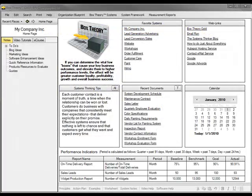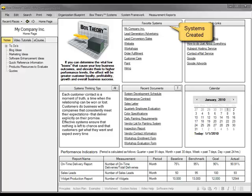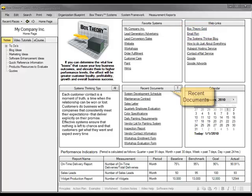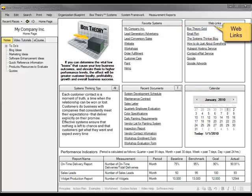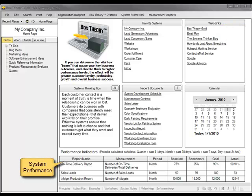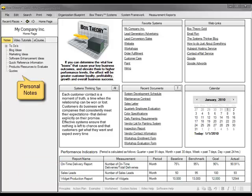So let's take a quick tour to see what Box Theory Gold software can do for you. We begin on the home page, where you have quick access to the systems you've created, recently viewed documents, personal web links, real-time system performance data, unlimited categories of personal notes, and other helps.